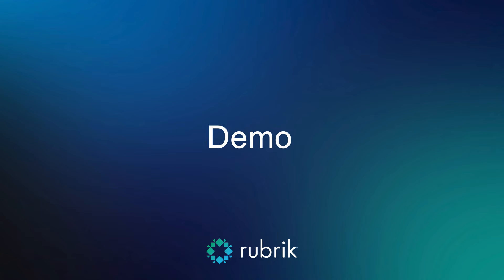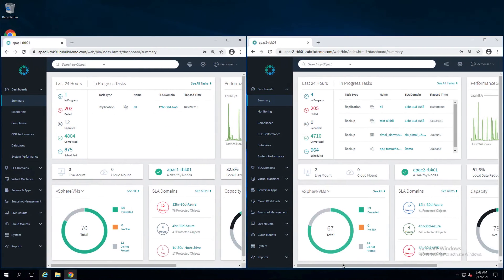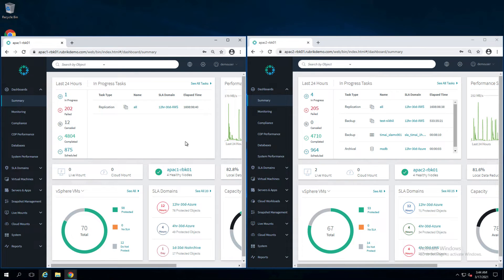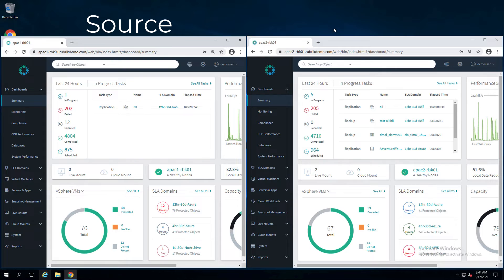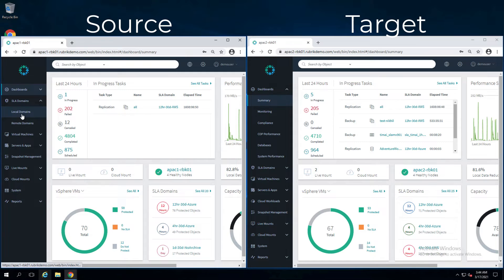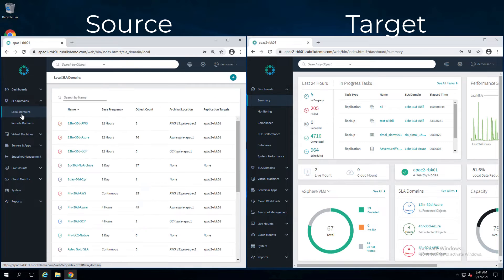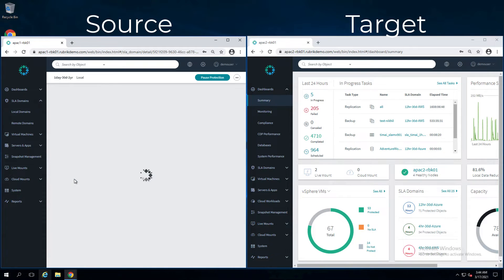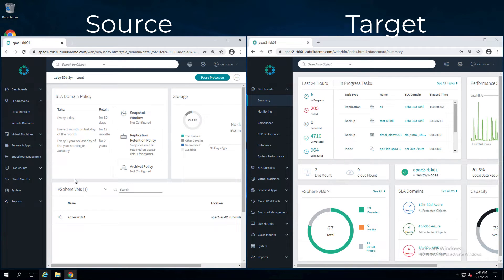Let me show you how this is done in a quick demo. What you can see here is I have two Rubrik clusters. The one on the left is the source cluster. The one on the right is the target cluster. We will look at a local SLA domain on the source cluster. This SLA domain replicates to the target cluster.